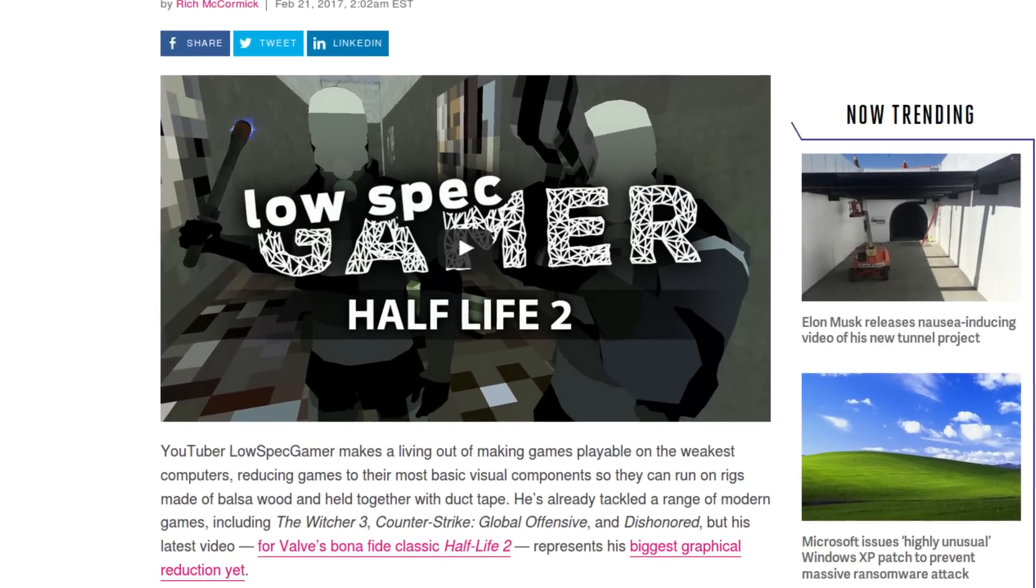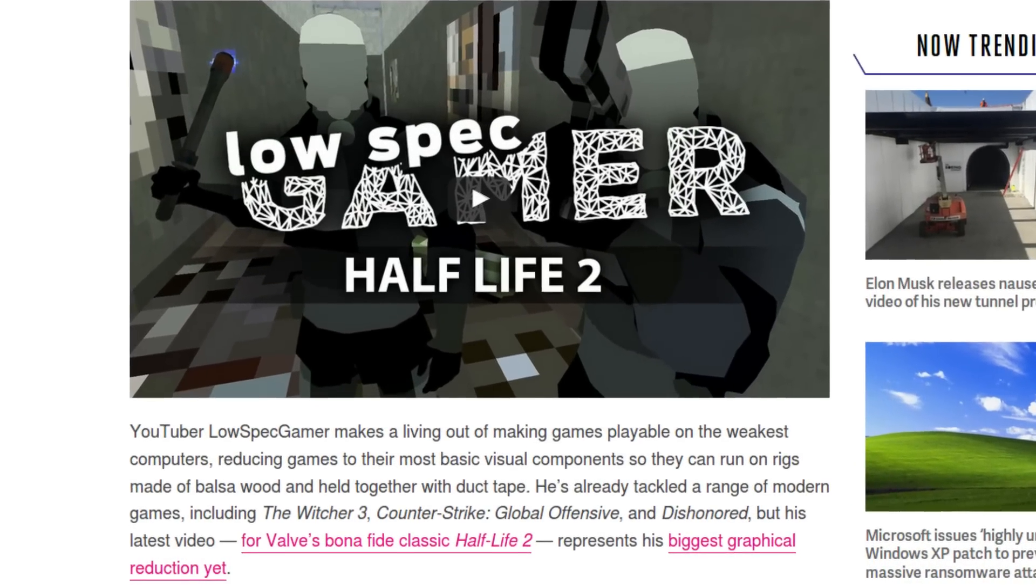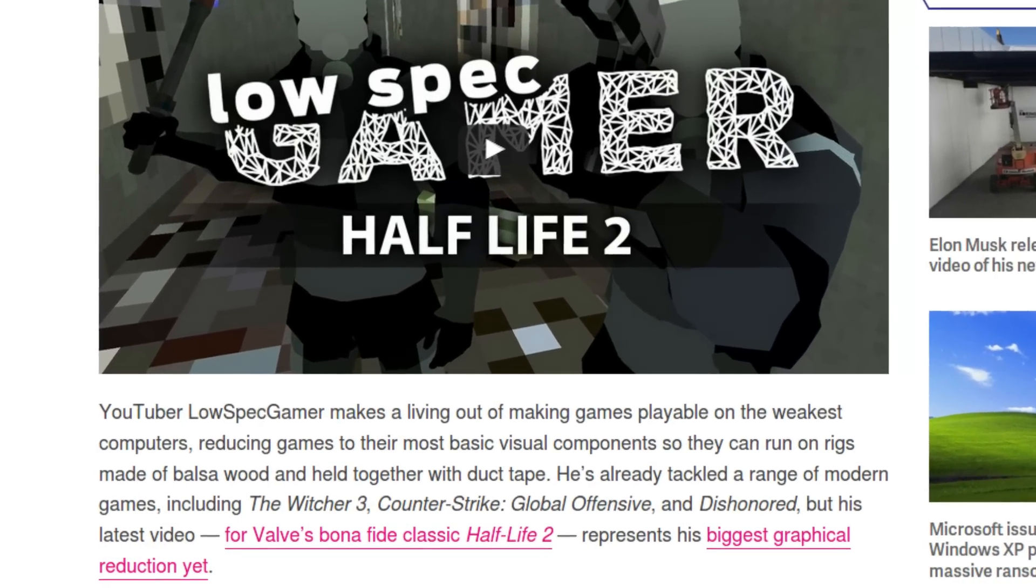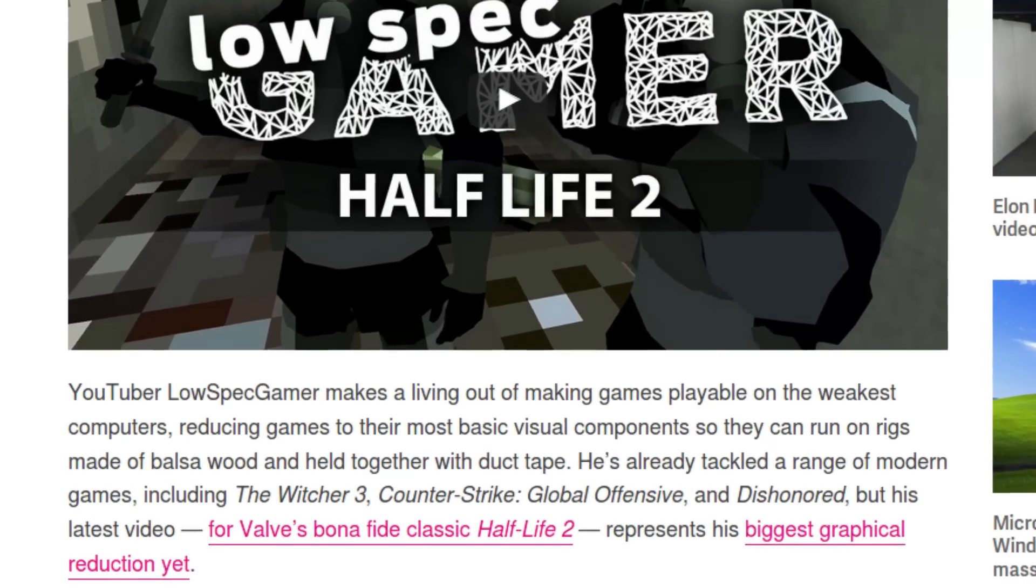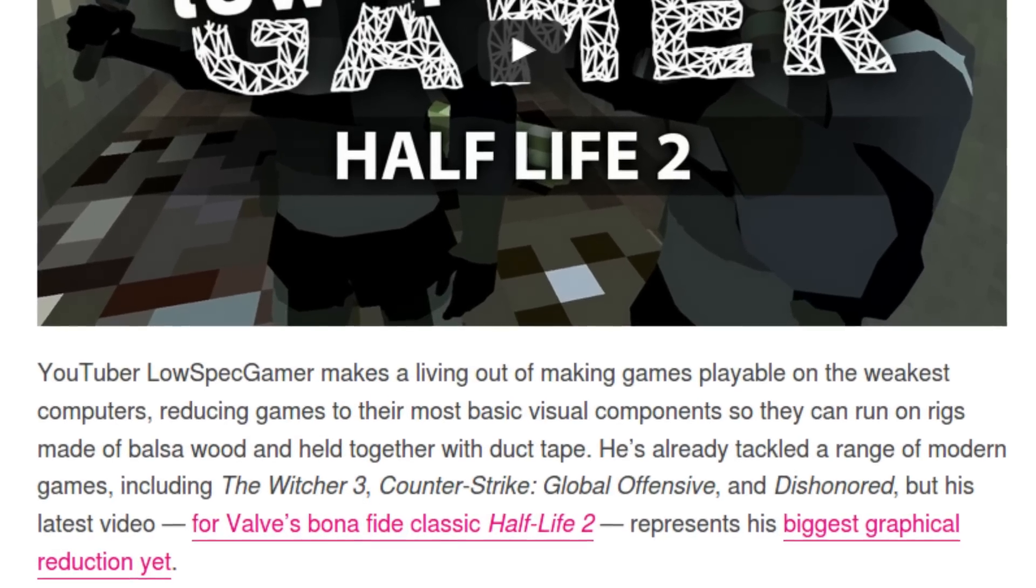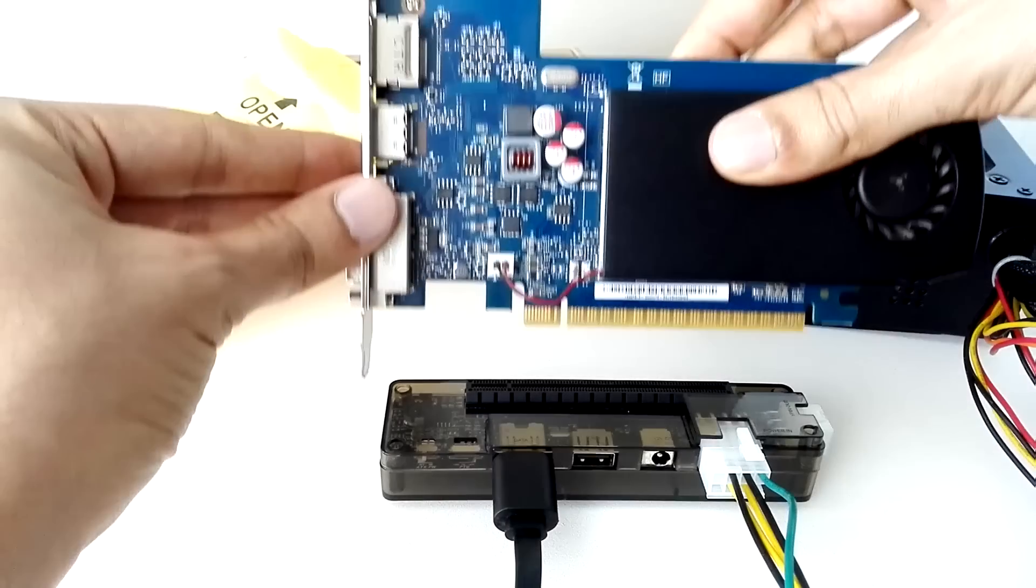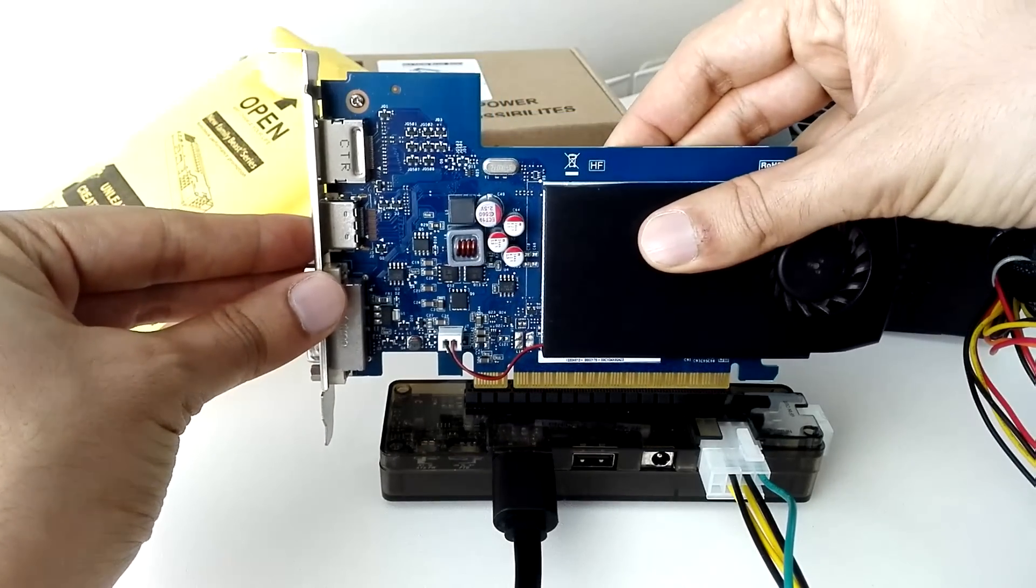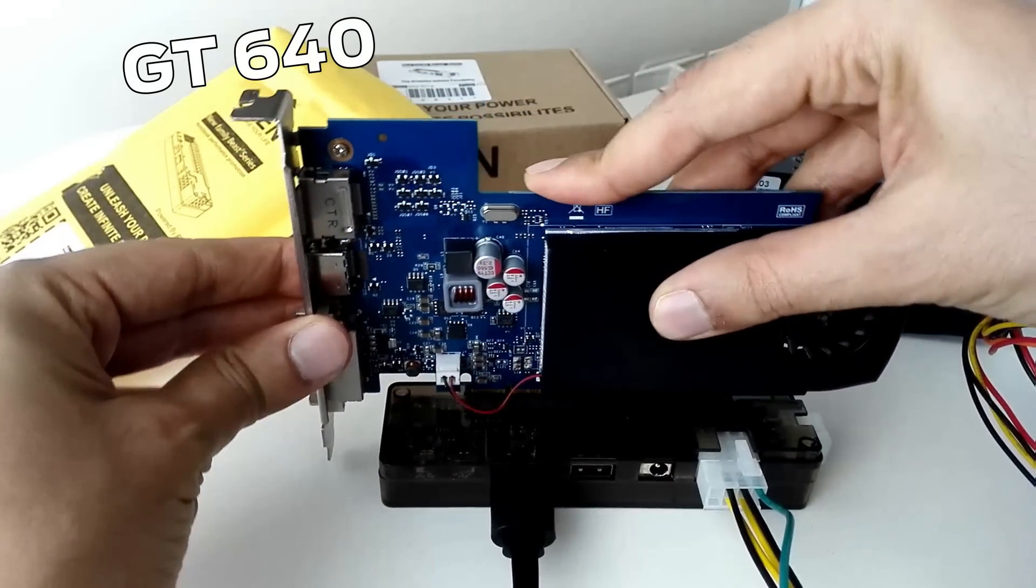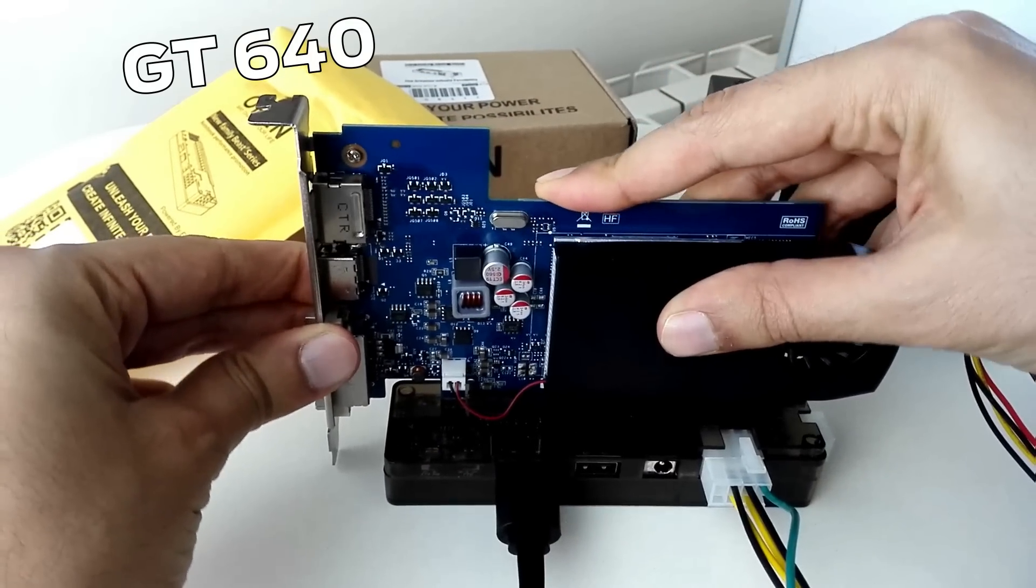YouTuber LowSpecGamer makes a living out of making games playable on the weakest computers, reducing games to their most basic visual components so they can run on rigs made out of balsa wood and held together with duct tape. Yep, seems about right.